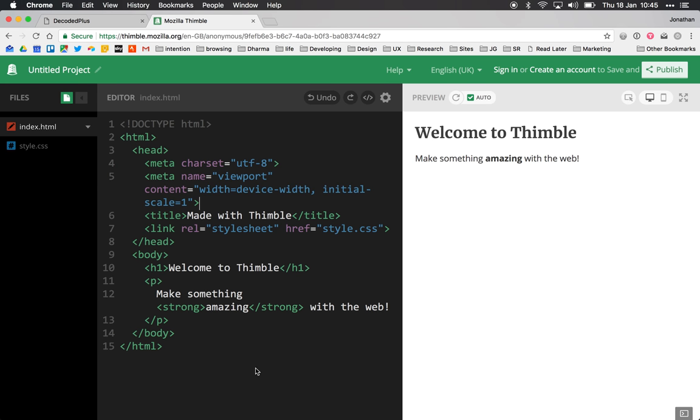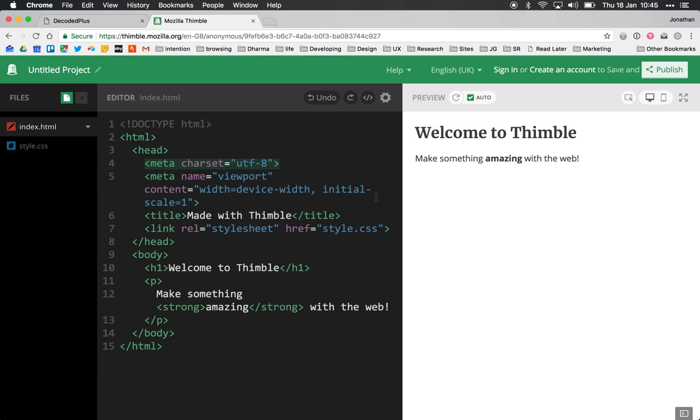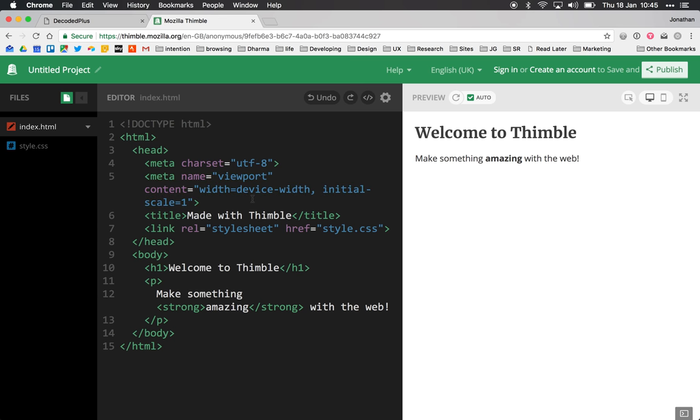And all of this code here is being read by the browser. Actually here on the right we have a preview pane and this is demoing us live what this code would look like in the browser.